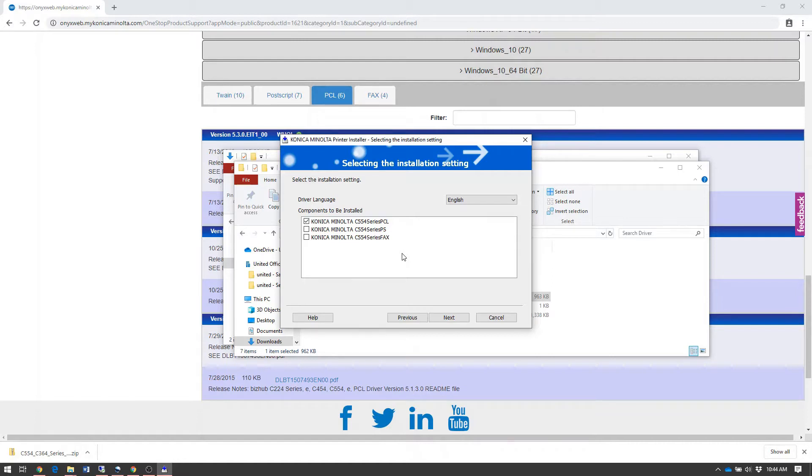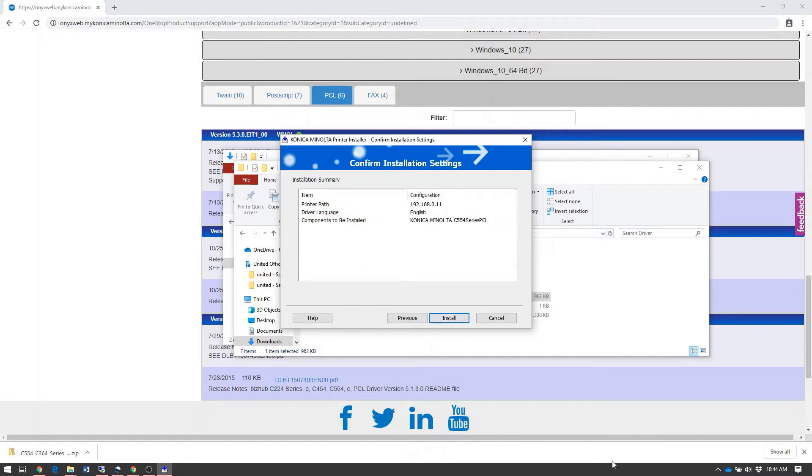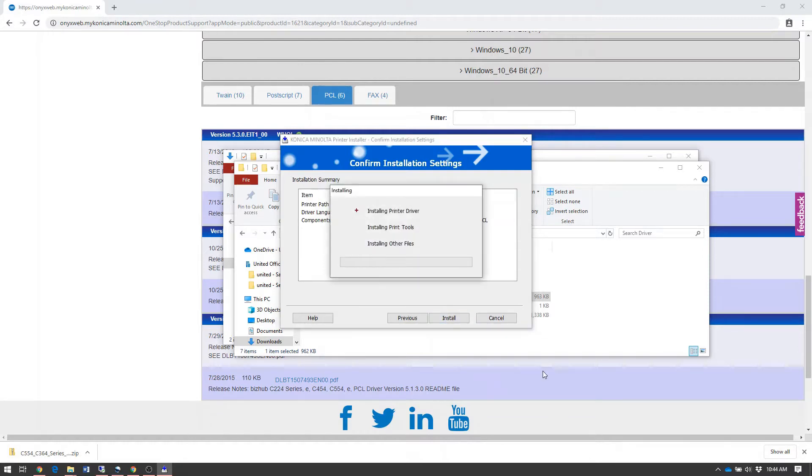If you're in an environment where you use a lot of Adobe applications, print graphics or photos, you may want to install the PS or Postscript driver instead as it tends to be more compatible in those applications. Once that's selected, click Next and then click Install to begin the installation.